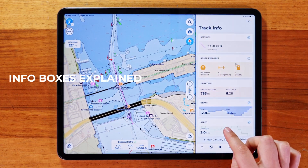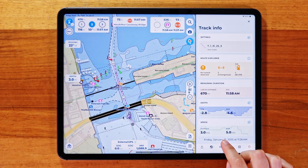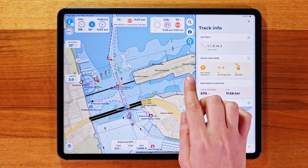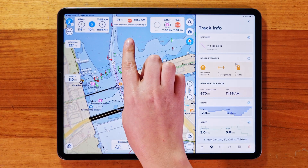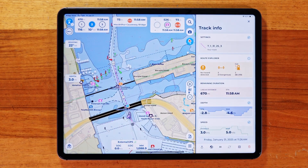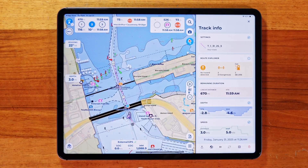If you activate your track, you'll see two important info boxes on the screen. Highlighted Objects shows the next highlighted item along your route with its distance and ETA. Route Explorer Info displays information about the next hazard, marina, or bridge with the relevant distance and ETA.